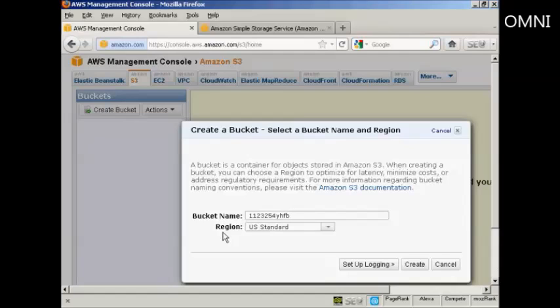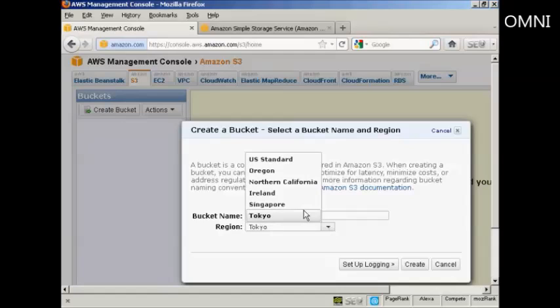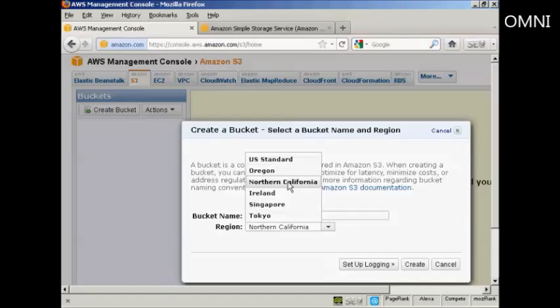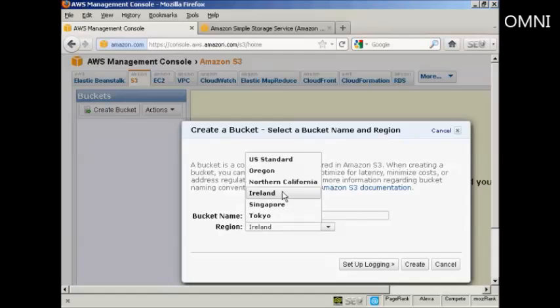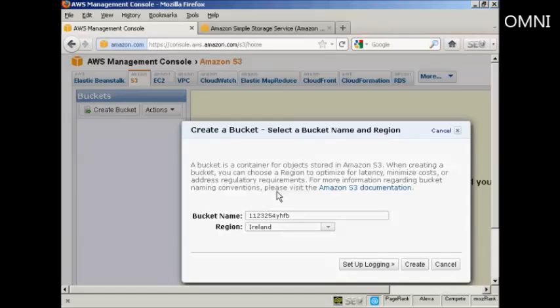Then you want to choose the region, and you do so from this pop-up menu. You can have either US Standard, Oregon, Northern California, Ireland, Singapore, or Tokyo. And there are various reasons why you might want to choose a particular region. It could be for legal reasons. It could also be because the server is nearer where you are or where your customers are, and therefore the download times will be somewhat quicker. I'm in the UK, so I'm going to use Ireland as my region. And then click here on the button that says Create.